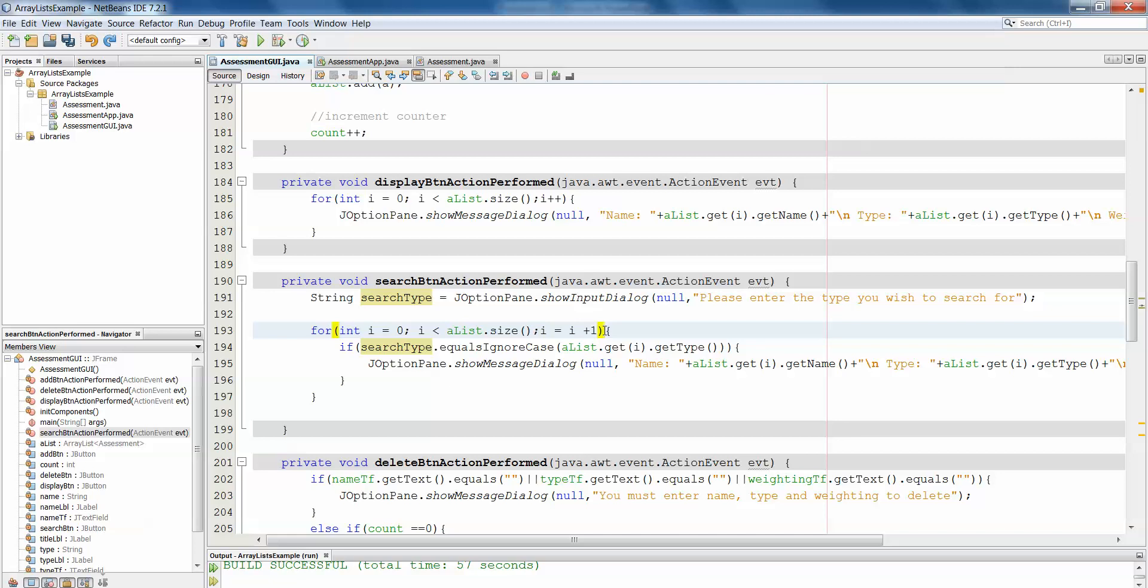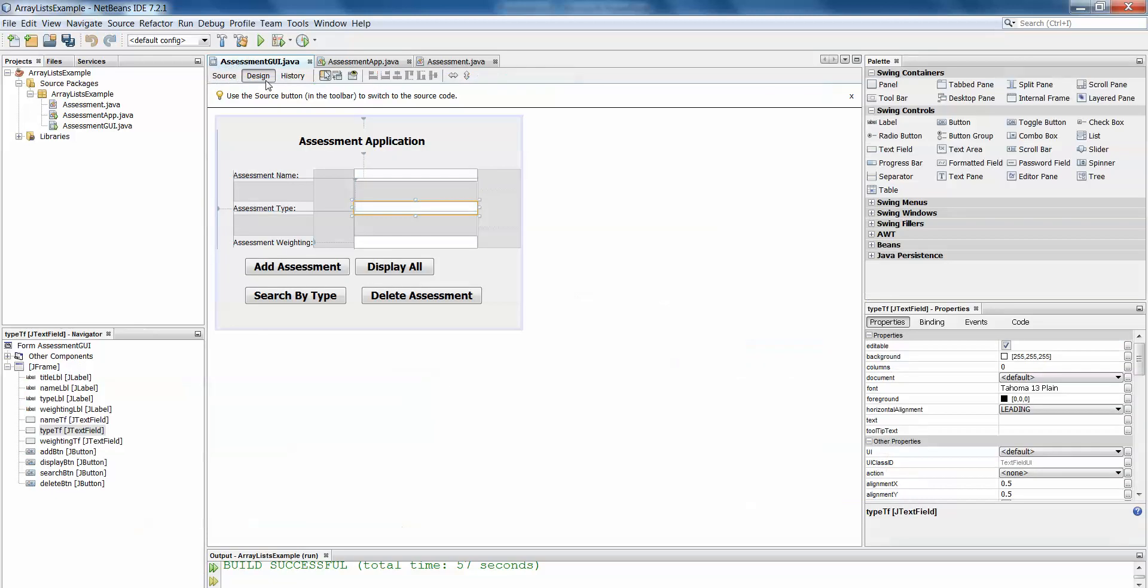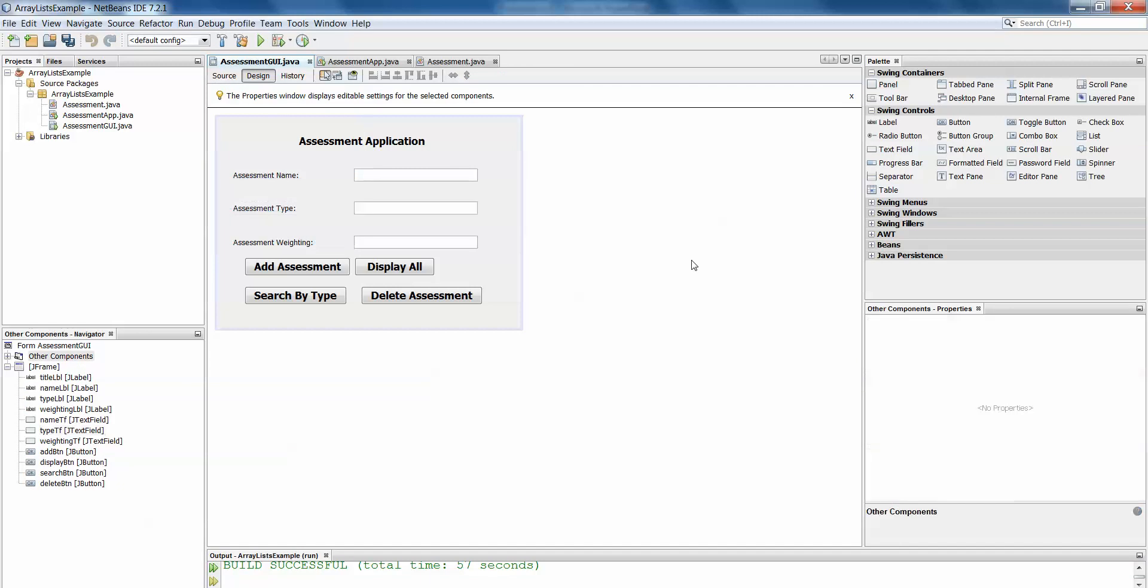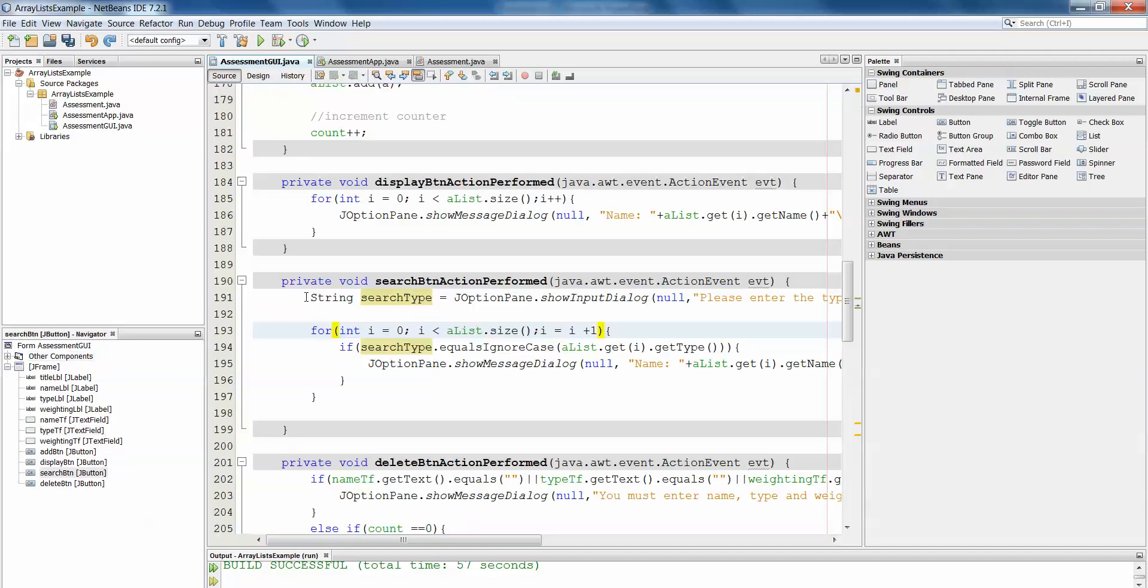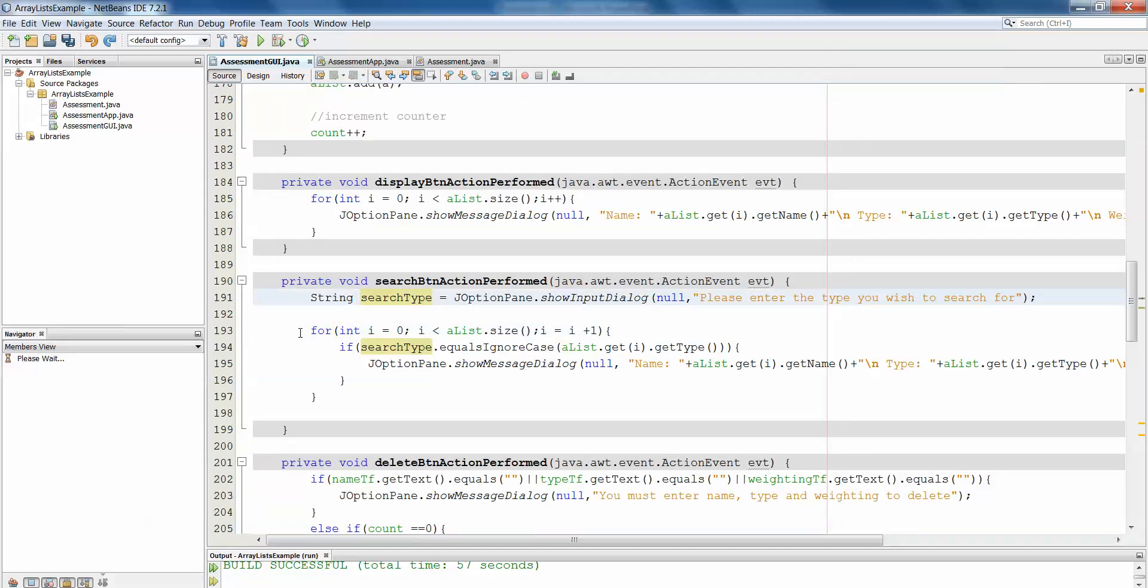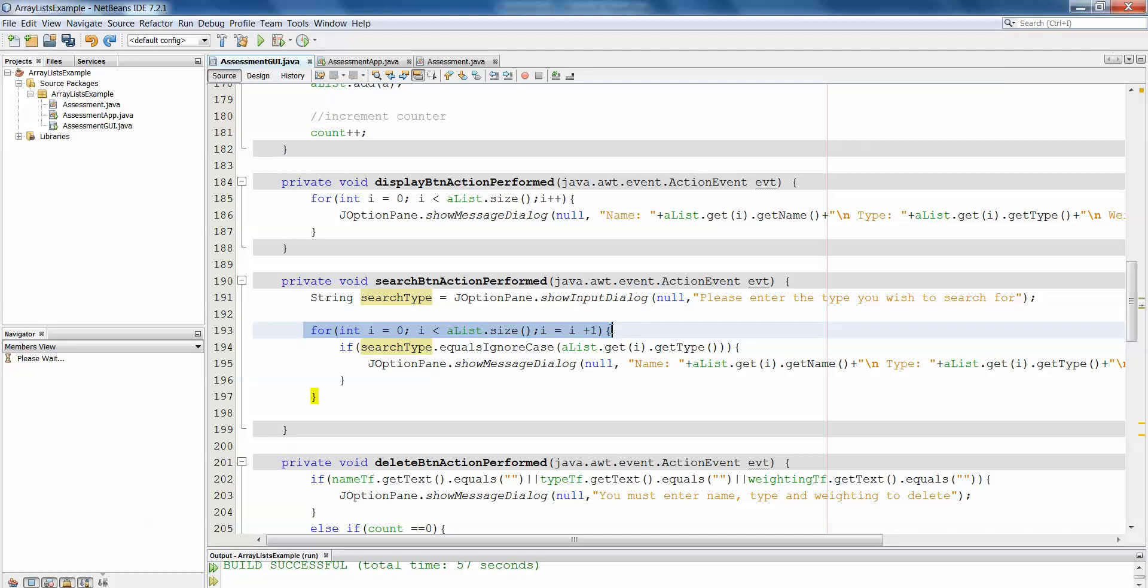So what I've done here is I've taken our assessment example that we've looked at in previous videos and I'm going to change the search function, which currently uses a for loop, a traditional for loop, and I'm going to replace it with a for each loop to show you how that might work.